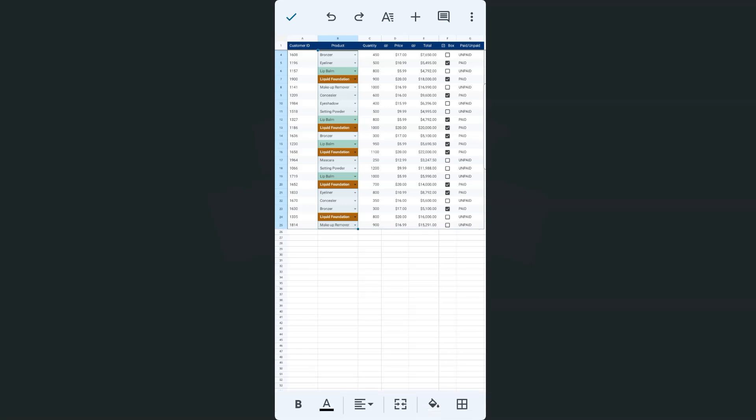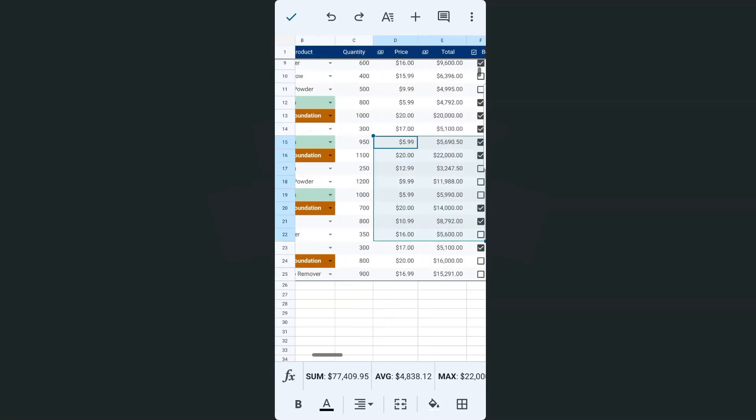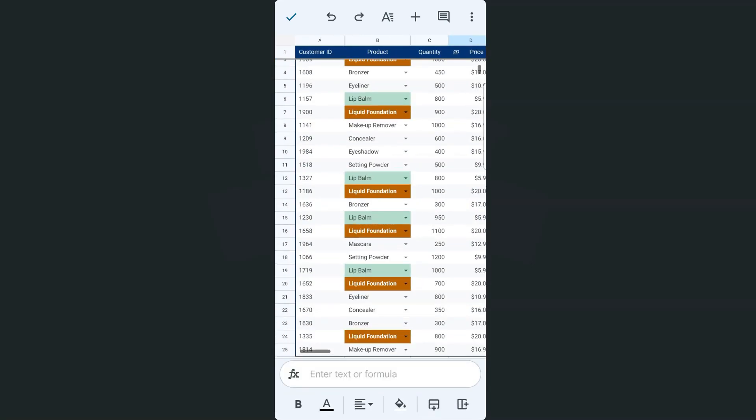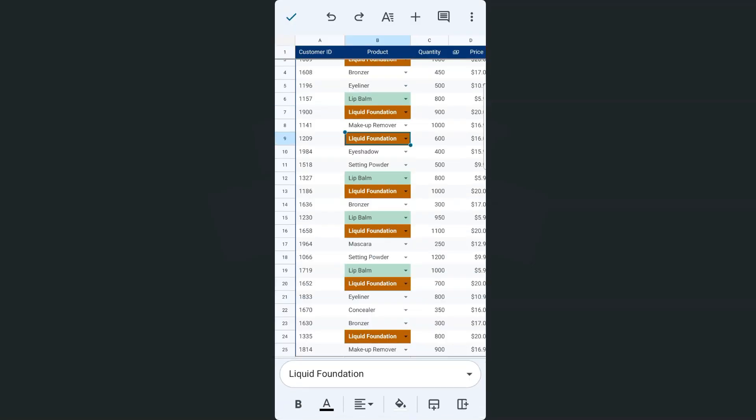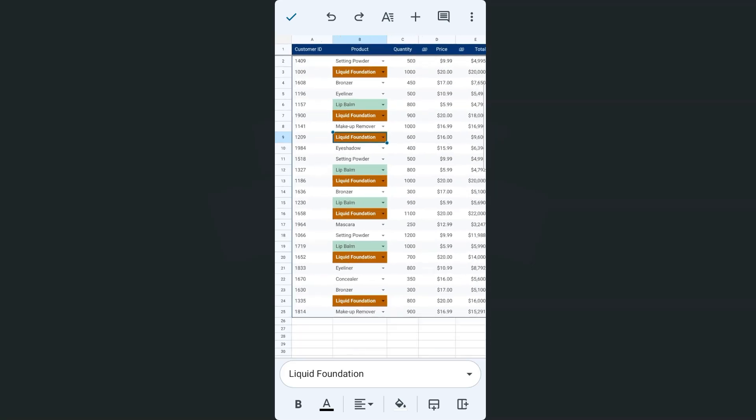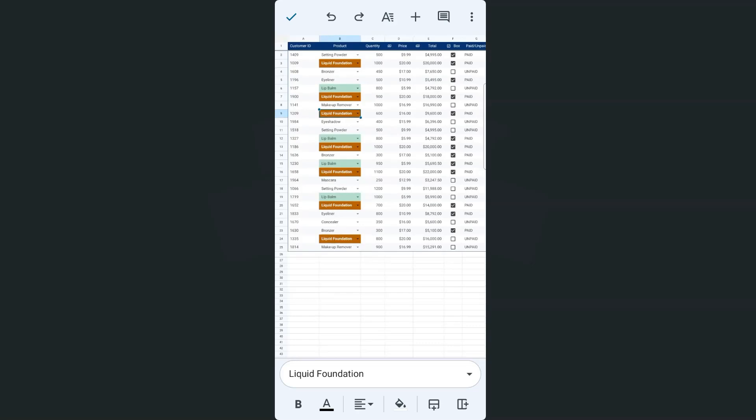If I go ahead and zoom in like so, and let's say I'm going to change the concealer into something else. I'm going to put it in liquid foundation and there you have it. The format applies once that text is selected with your drop-down list.